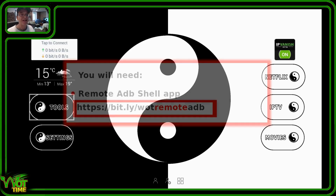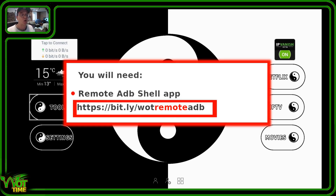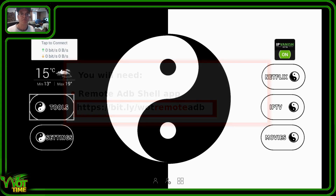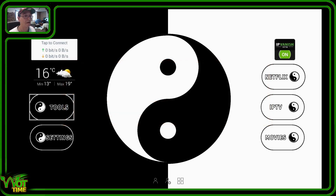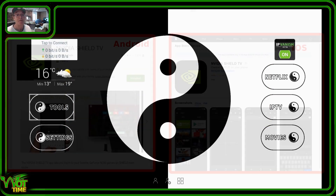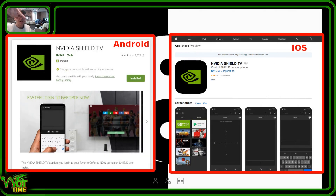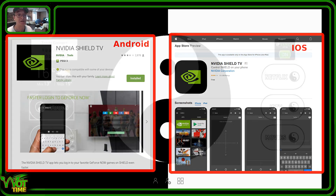To get Remote ADB Shell, you need to go to this address: https://bit.ly/whatremoteadb — I'll put that in the description. The last tool we're going to need is the NVIDIA Shield TV app, which is available for Android and iOS. You can go to either of those stores and download that to your phone.